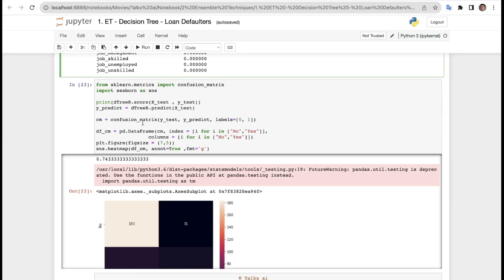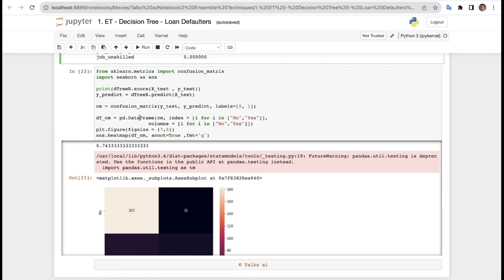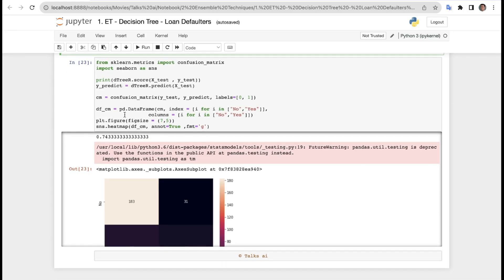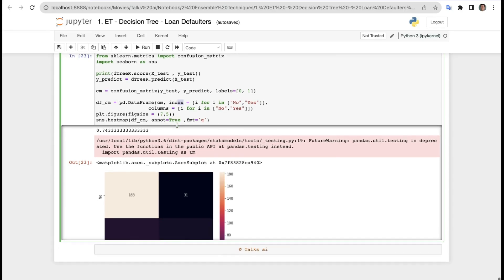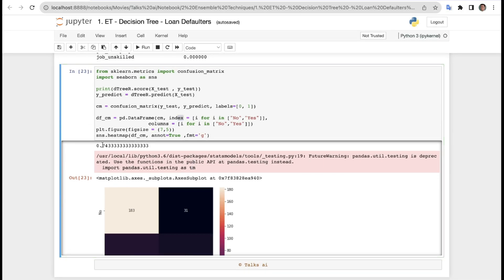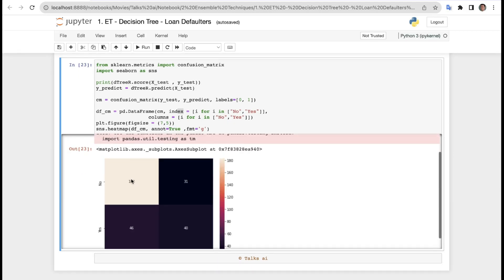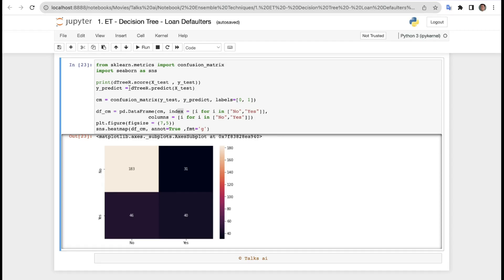Finally, printing the confusion matrix. We import confusion_matrix and seaborn as sns. We get y_predict = d3_r.predict(X_test) and compute cm = confusion_matrix(Y_test, y_predict). We create a DataFrame dfcm with index and columns labeled 'No' and 'Yes'. Then we plot using sns.heatmap(dfcm, annot=True, fmt='g'). The d3_r score is 74%, and the confusion matrix visualizes the final prediction performance — 74% accuracy overall.